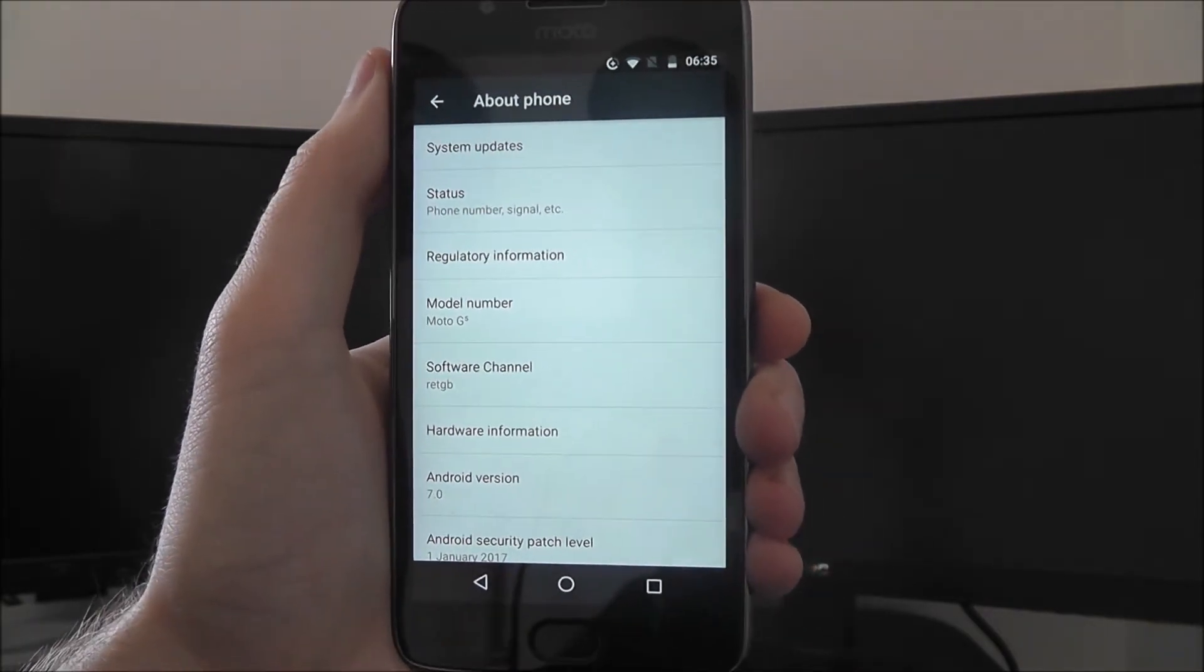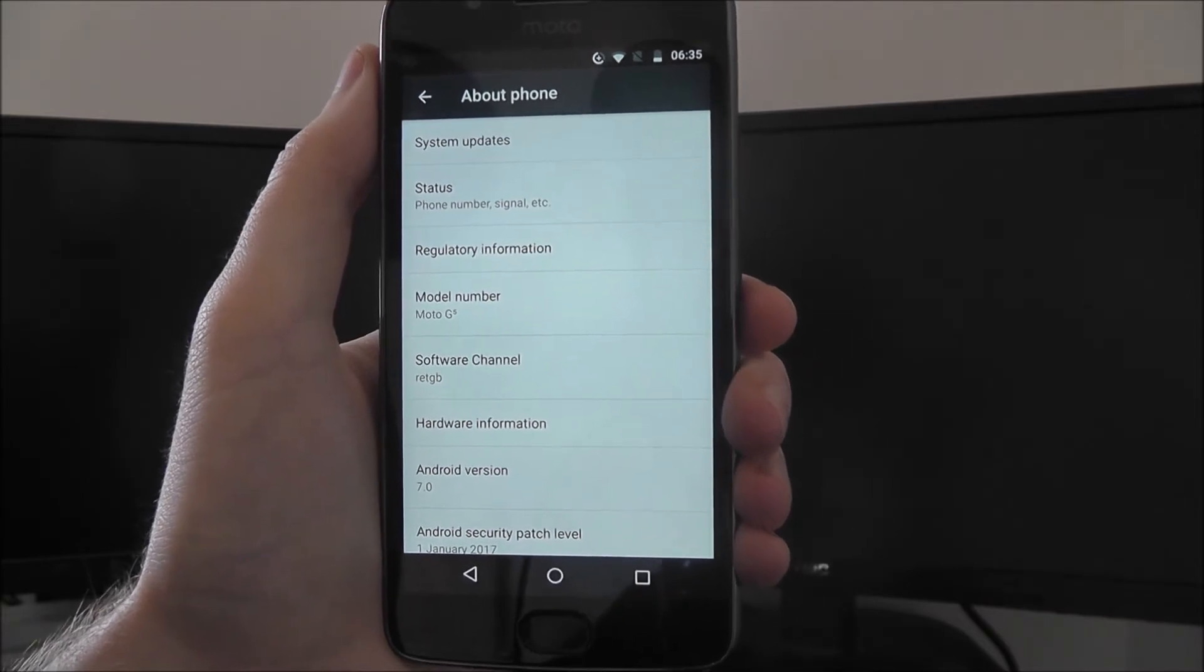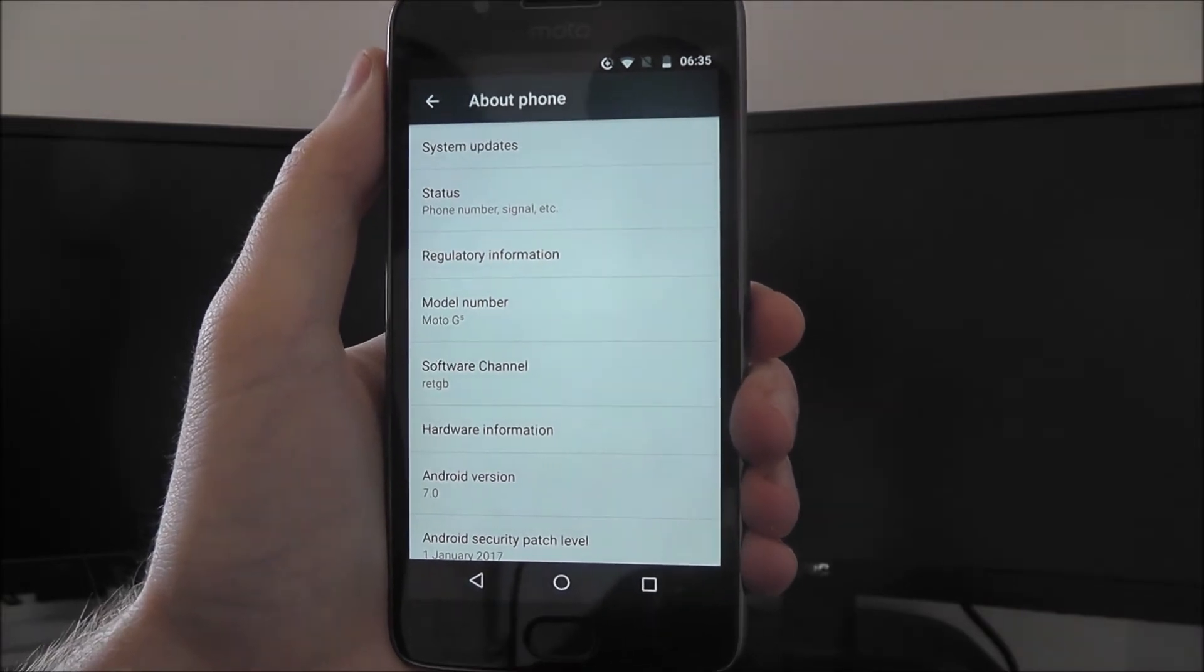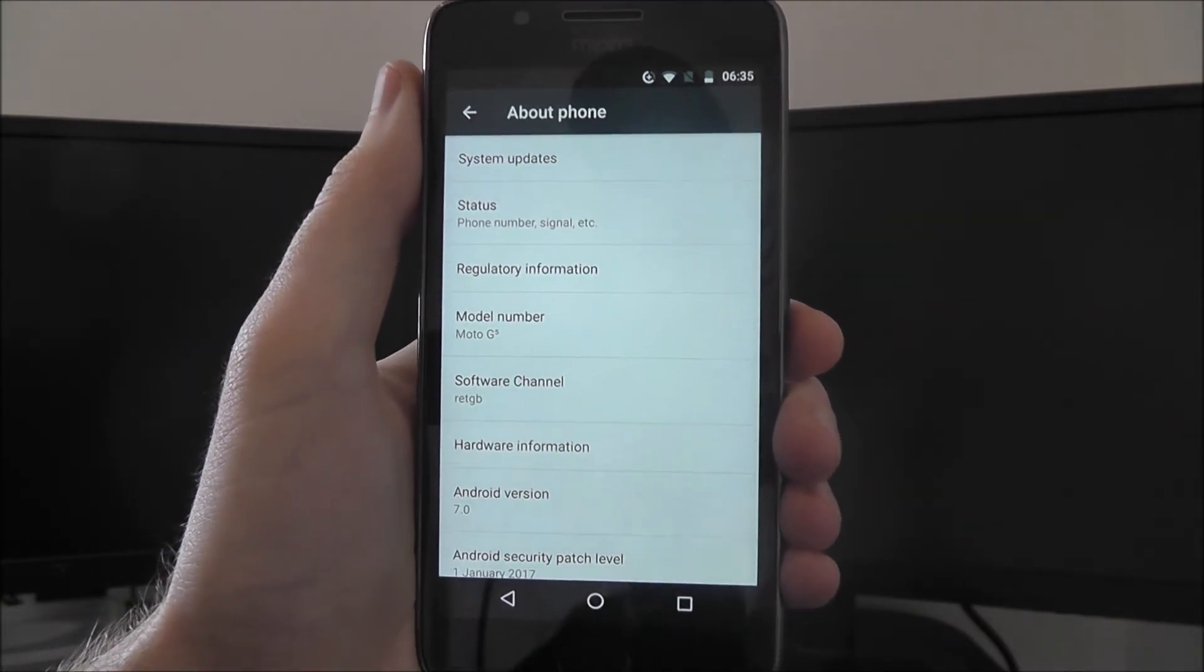But that is the basics of how to perform a system settings search on the Moto G5. Thanks for watching.